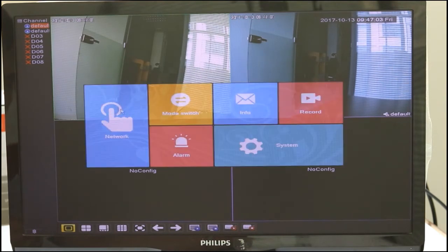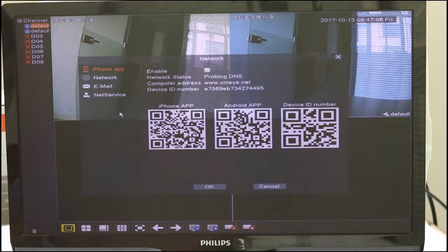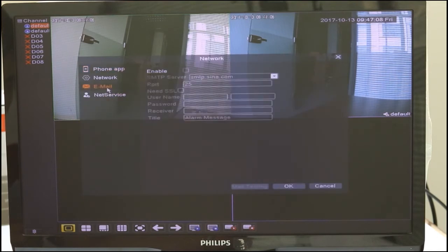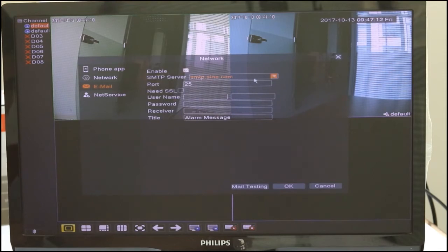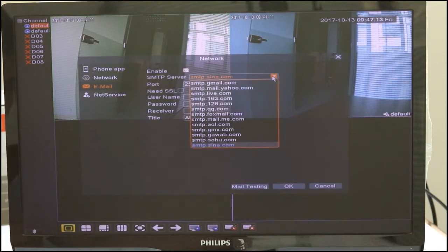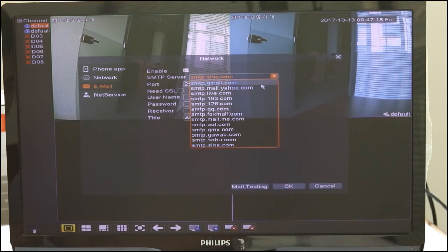You need to set Email Alarm. Set the methods of getting alarm messages according to your NVR. When your NVR is connected, you can test whether the Email Alarm setting is successful or not.